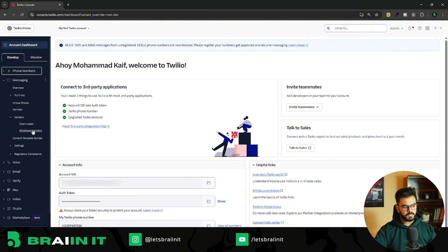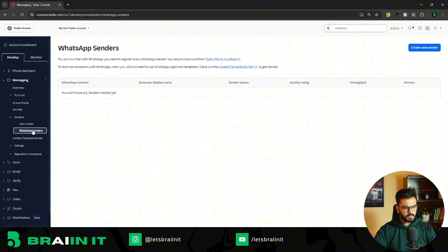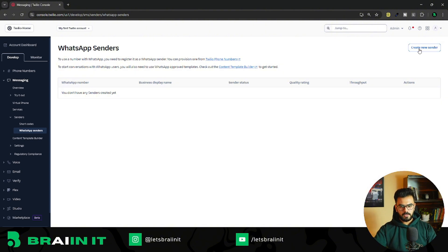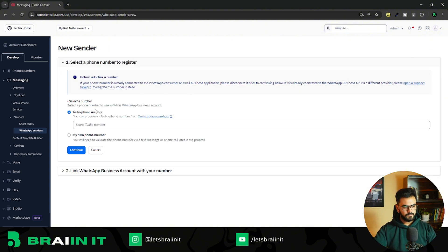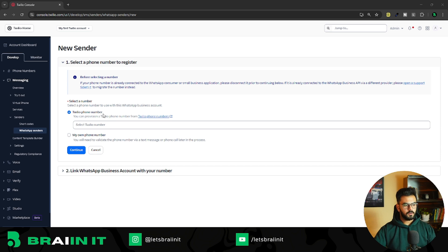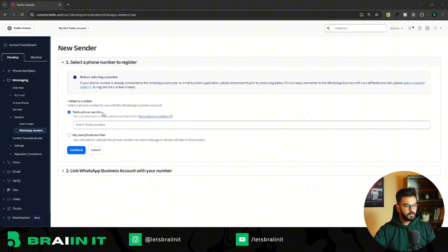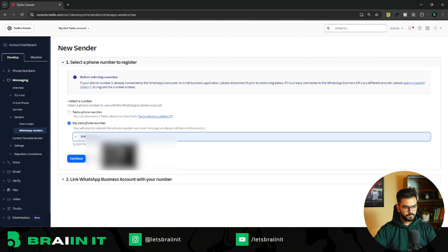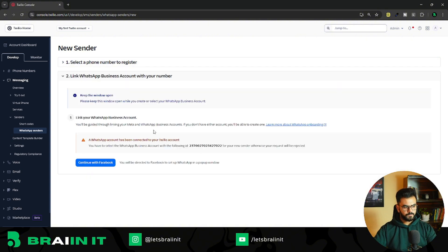Our goal here is to register a custom number that we already have purchased for our business. Click on WhatsApp Senders and you'll have an interface — for free accounts you won't see the create button, but once you've made the top-up it will appear. Click on 'Create New Sender.' You'll have to select a phone number to register, with two options: Twilio's phone number or your own. Click on 'Own Phone Number' and add your number.